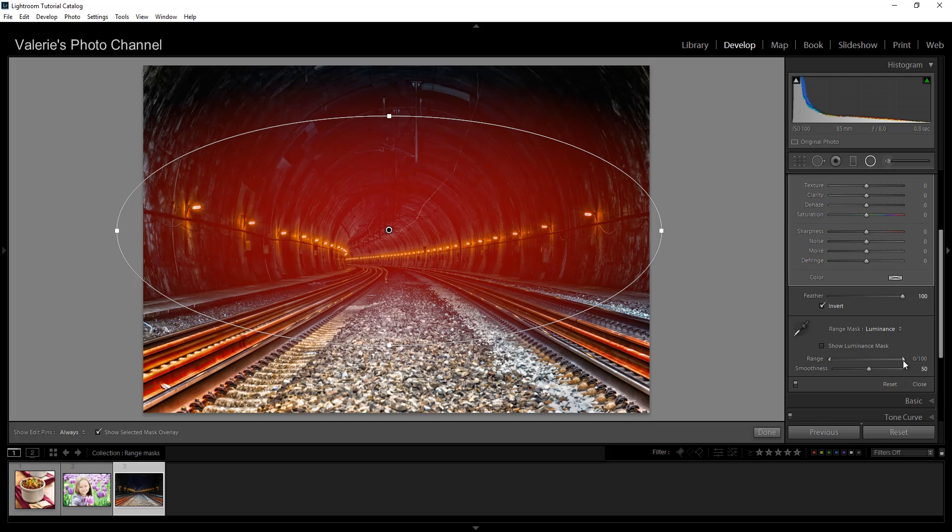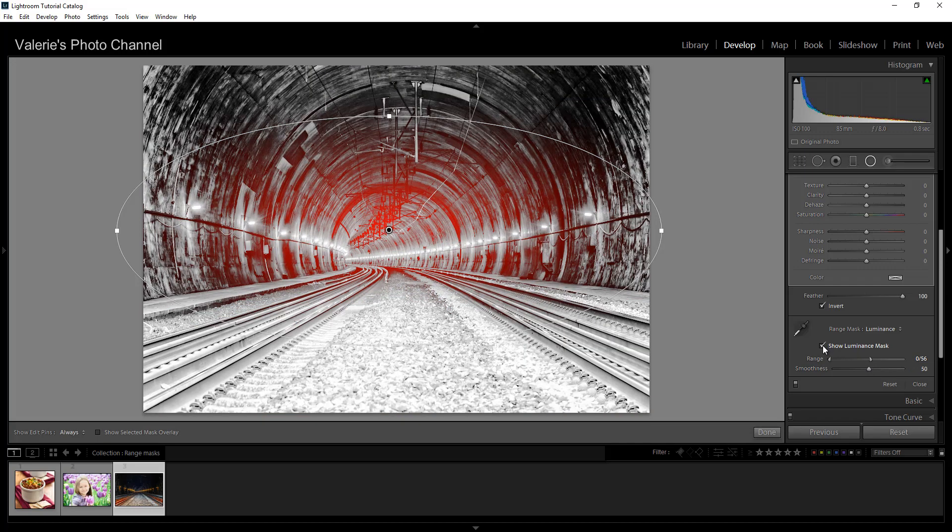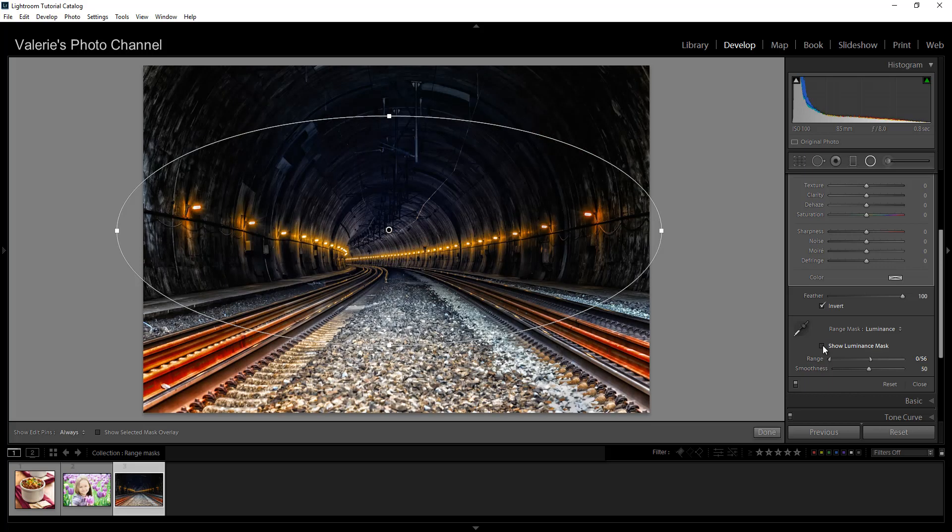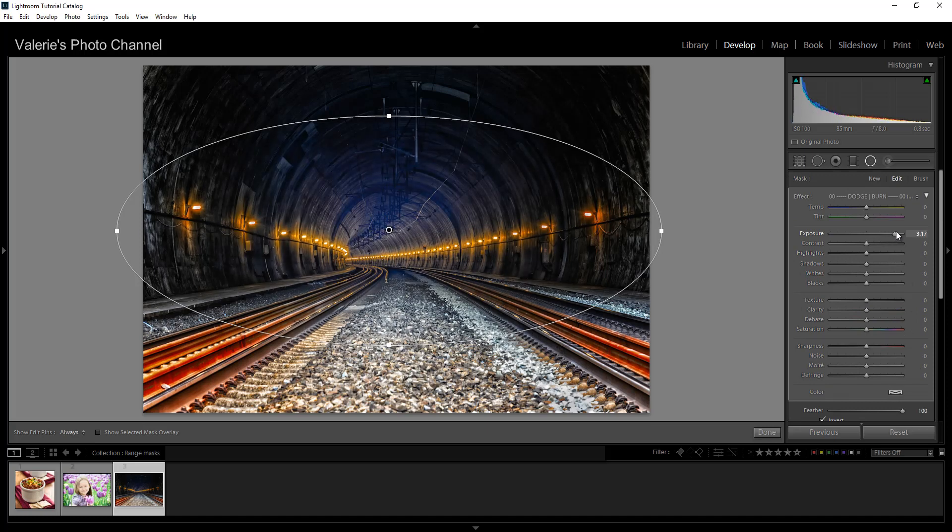So right now the mask is covering the lights and everything in the center so I want to exclude the lights. I'm going to move the right hand slider towards the middle and you can see that it's no longer affecting the lights. You can also use smoothness and smoothness is how the effect drops off, if it's like a harsh or a smoother drop off. And I think I'm going to leave it just about where it is. You can also click on show luminance mask. Sometimes it helps show what you're doing a little better. Sometimes it doesn't. And I think I have a pretty decent selection so I'm going to go ahead here and I'm going to increase the exposure. And you can see it's just the center part that's being affected. It's not affecting these lights. And maybe add a little bit of clarity.